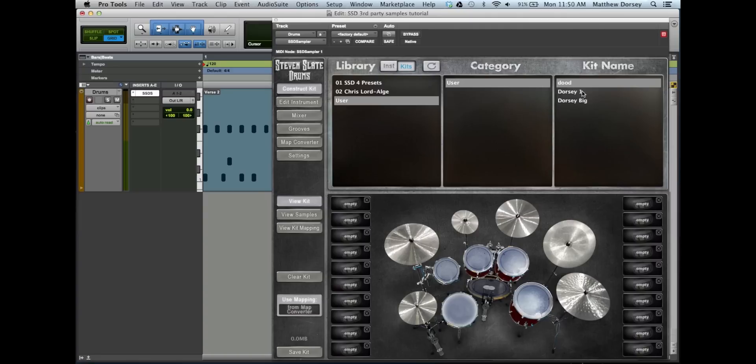There you go. You've just created your own kit using third-party samples in SSD. Enjoy!